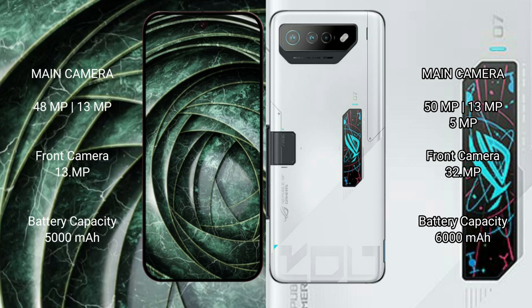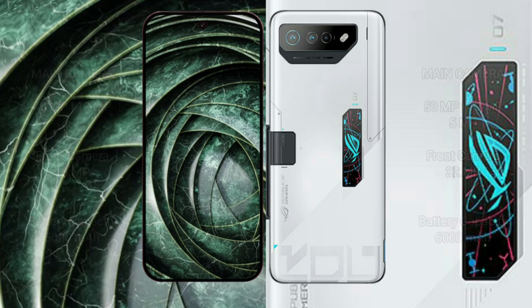The Google Pixel 9a is equipped with a 5000mAh battery with 18W fast charging support. The ASUS ROG Phone 7 Ultimate comes with a 6800mAh battery with 65W fast charging support.